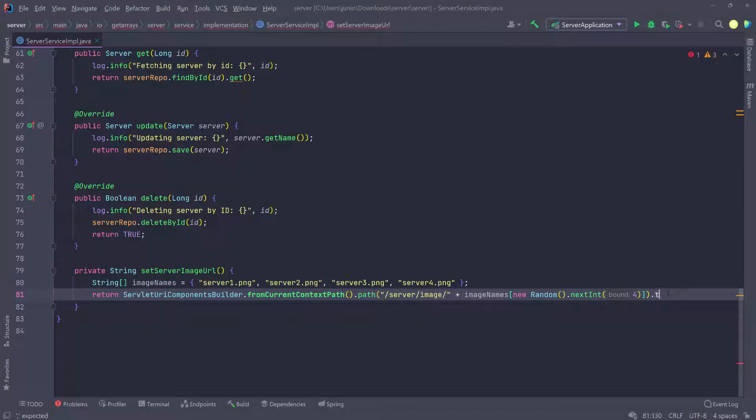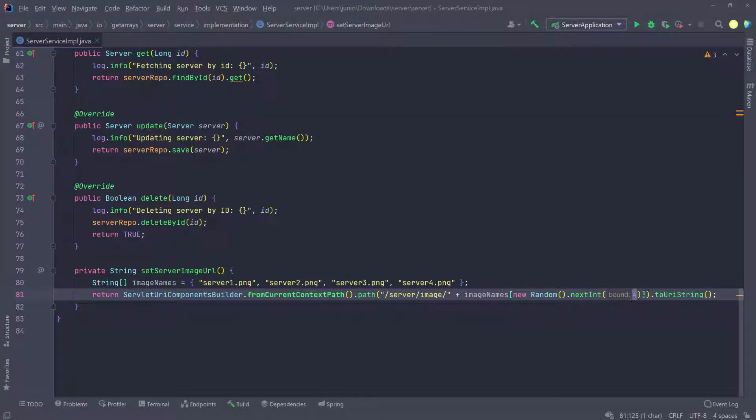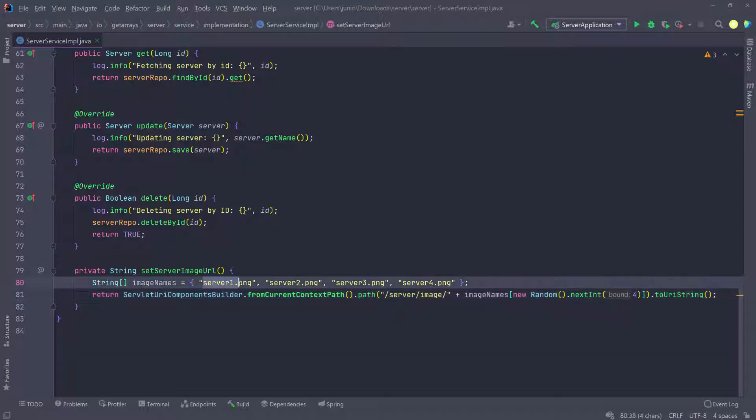Then convert this to a URI string. So I'm going to do that to URI string, and it's going to return a string. And this bound, what it's doing is it's making sure that whenever we're creating this random number, we never go above three. So the four is the bound, which means we're never going to reach the four. So our indices are going to be zero for the first one, and then one, two, and then three. That way we never go out of bound. And that's all we have to do for this method.